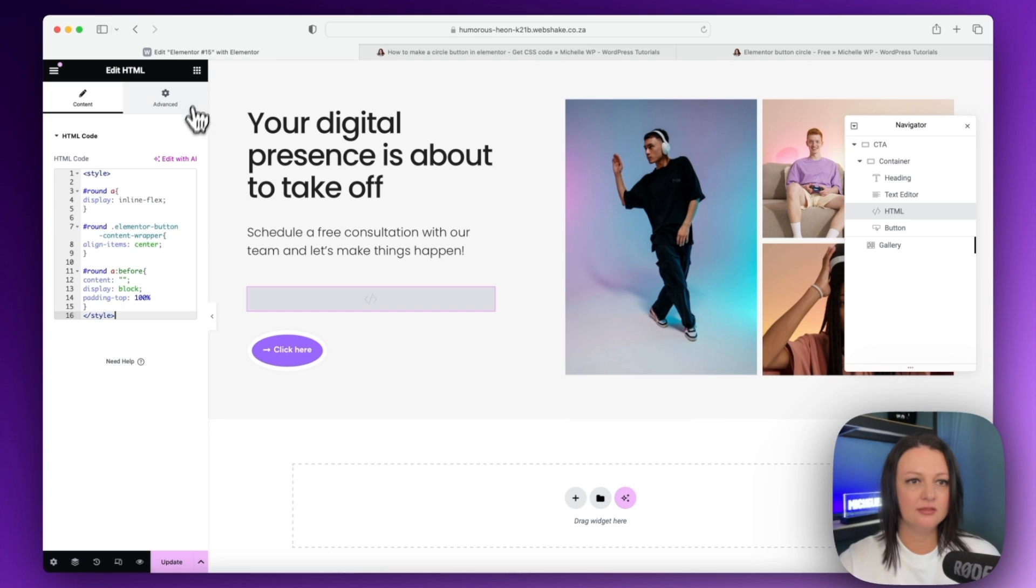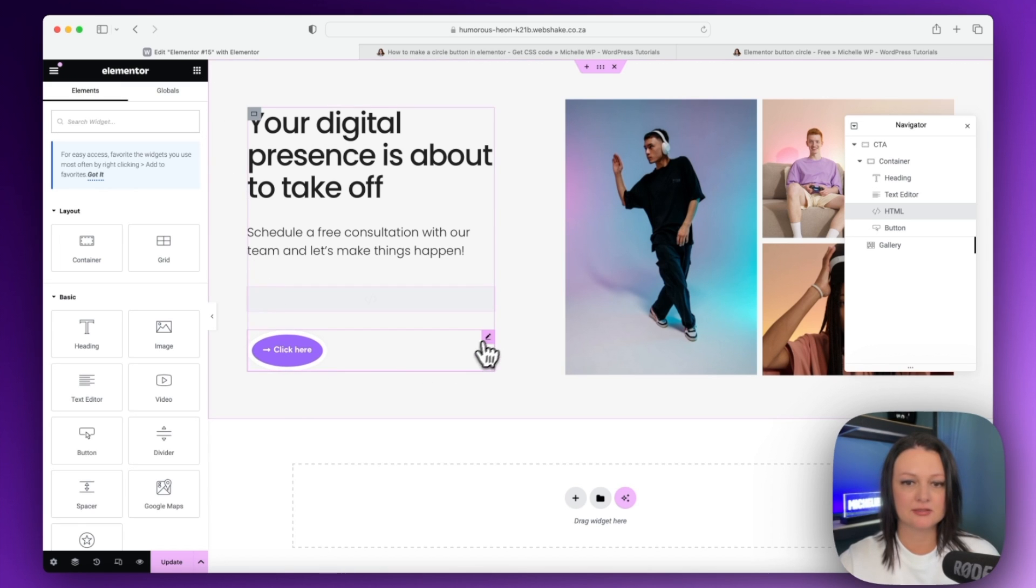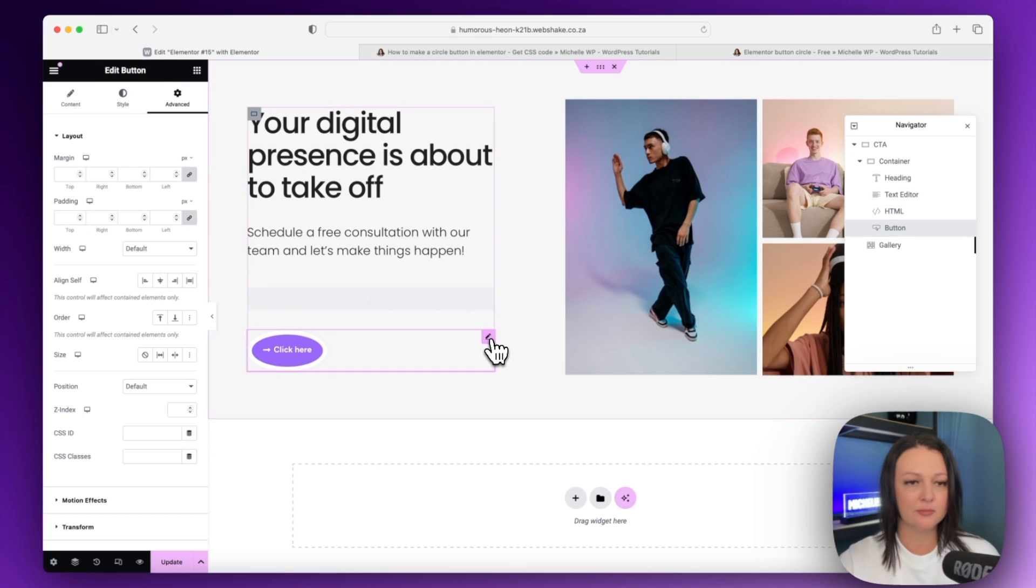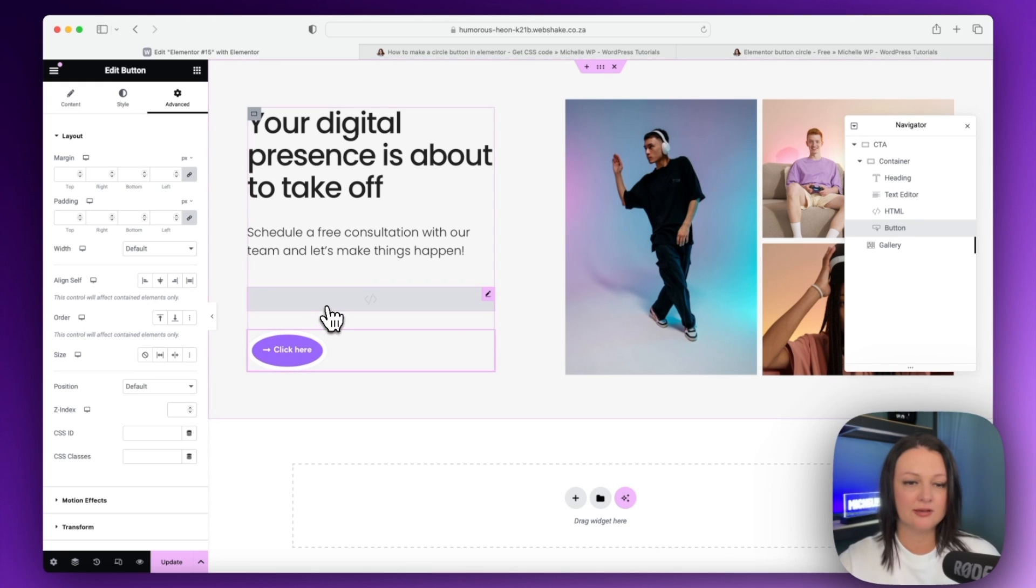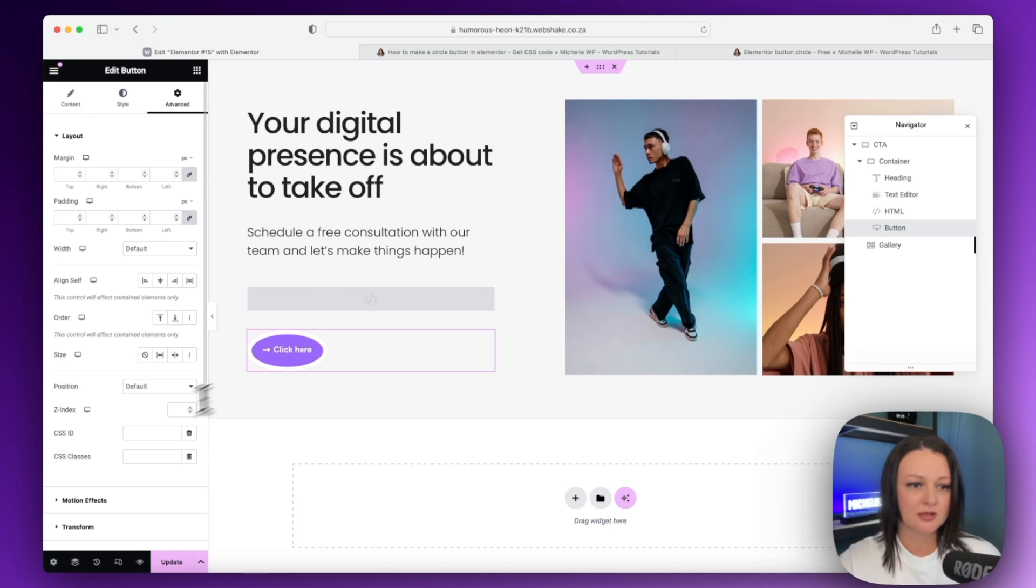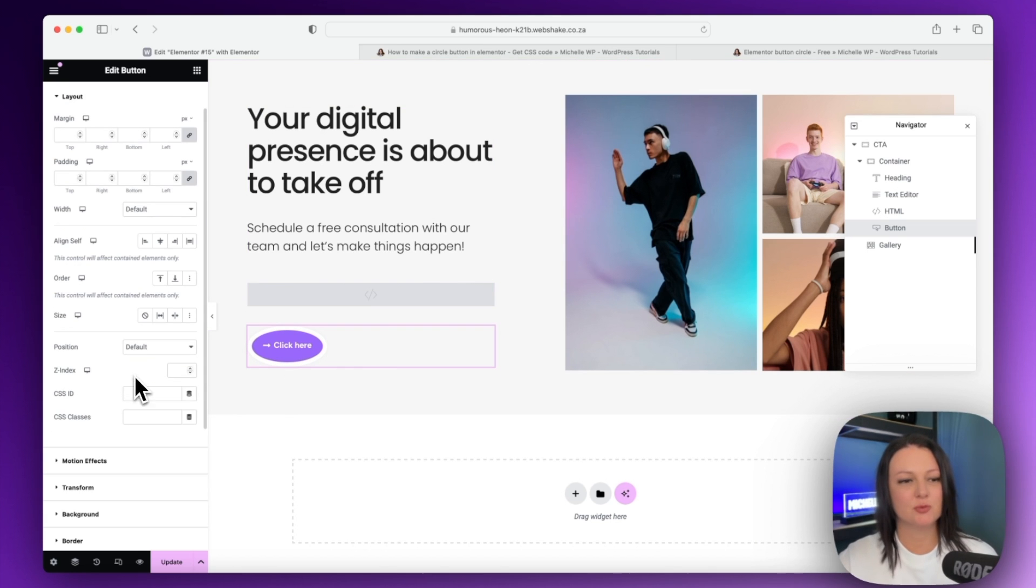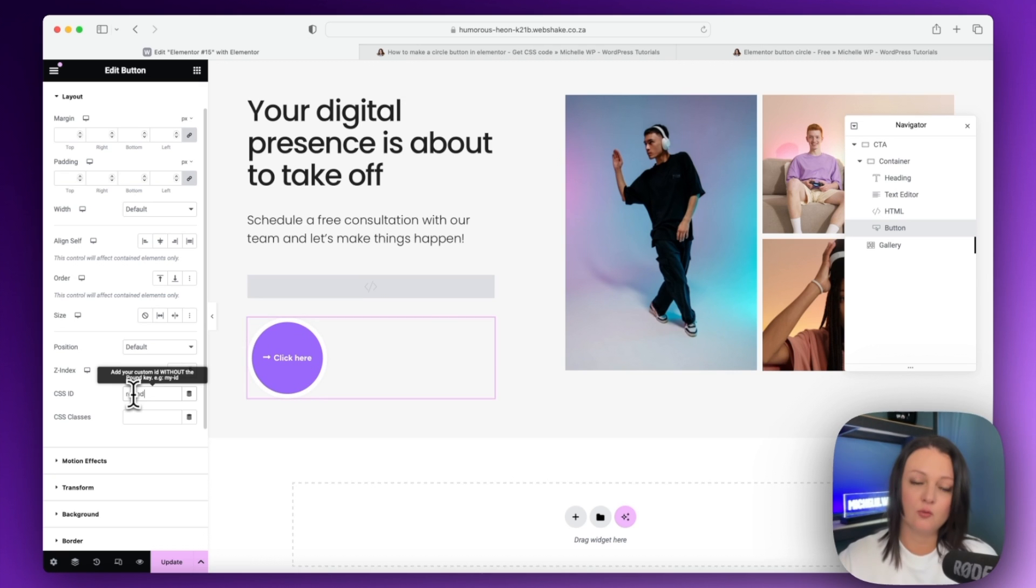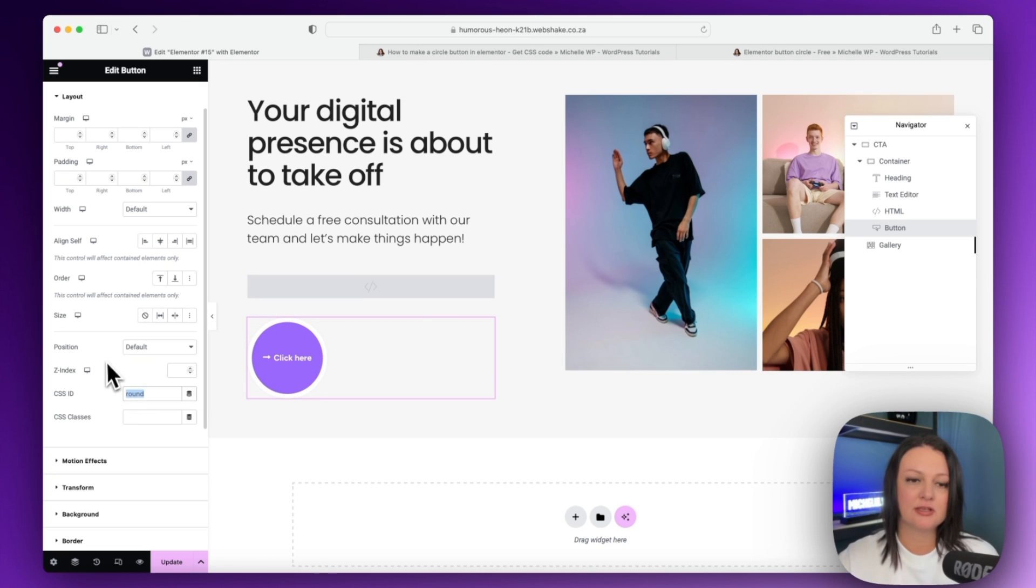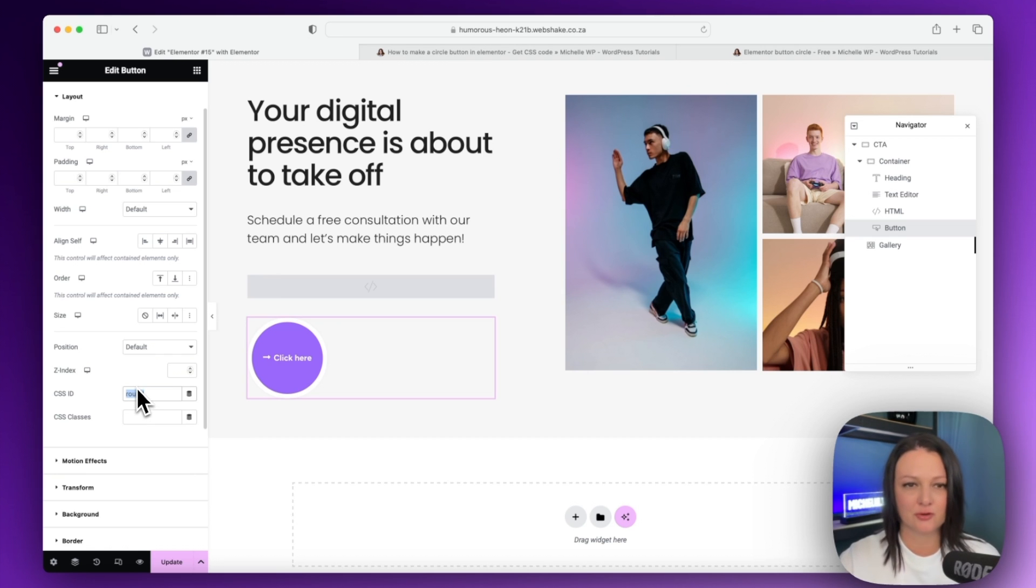And then you need to go back to your button. So click on the button widget and we're going to add in a CSS ID so that we can connect this code to the button. Okay, so we're going to add in our CSS ID over here and we're going to say round. Make sure that it's spelled the same because this text is linking up to the text in the code.